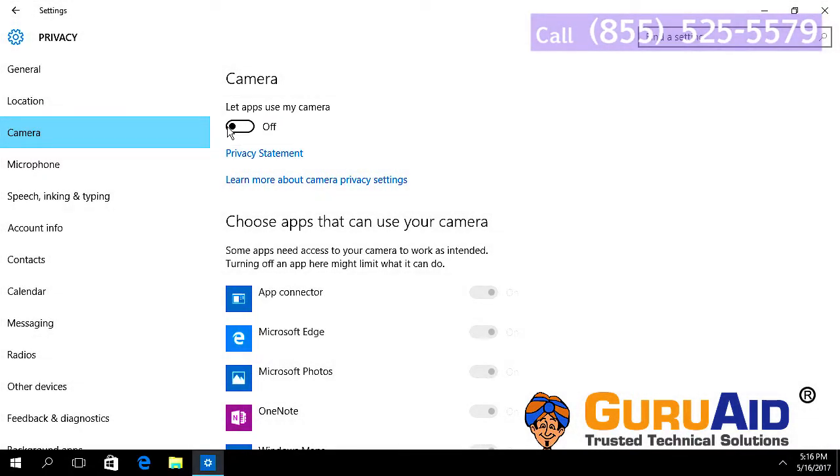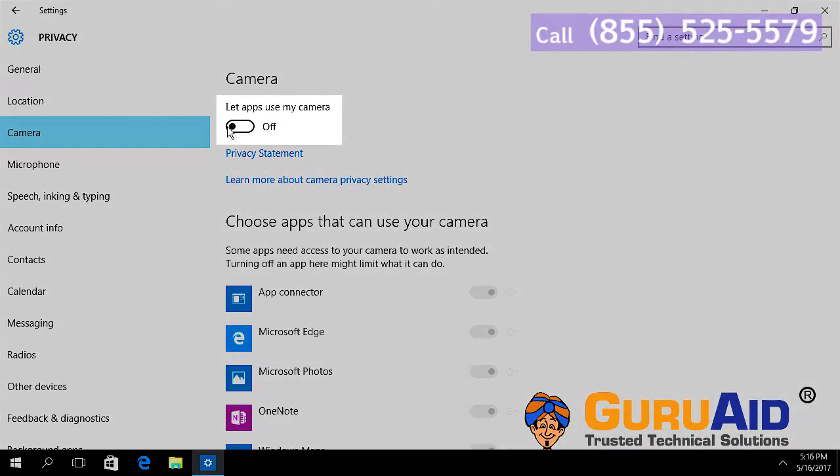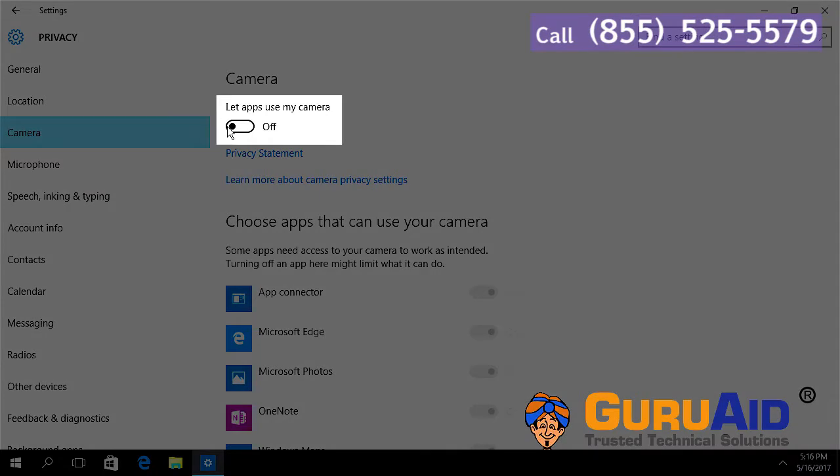Now the camera is turned off on your device. To turn it on, toggle the switch back to the on position.